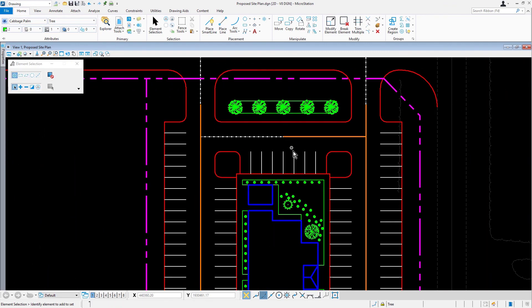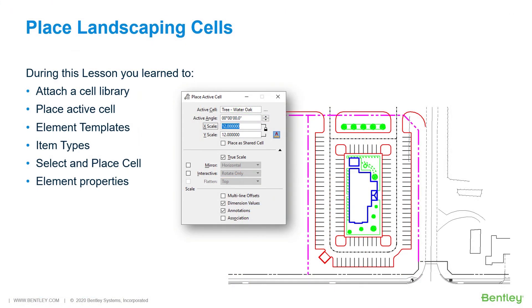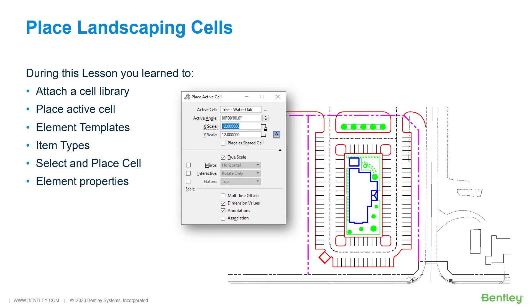Set the active cell for placement. During this lesson, you placed landscaping cells in the proposed site design. In doing so, you learned how to attach cell library and set the active cell for placement. The select and place cell tool was also used to continue placing the same cell that had already been placed in the design file. Once cells had been placed, they were reviewed using the tooltip displayed by the cursor and also using properties.